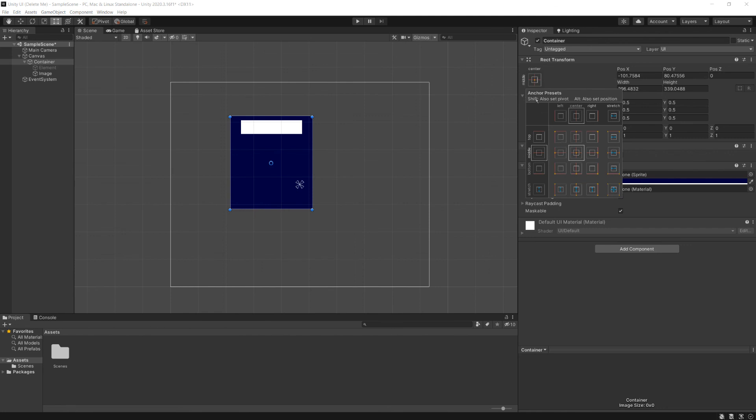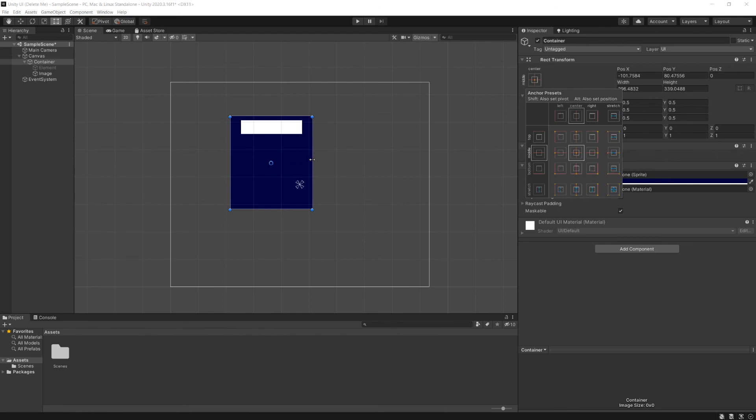And you can hold down on Windows, you'll hold down Shift and Alt. On Mac, you'll hold down Option and Command. As you set these, it will move the pivot and it will also set the position to sort of counterbalance it, so it doesn't actually move around. And as I hold these down, you'll note that the images actually change.